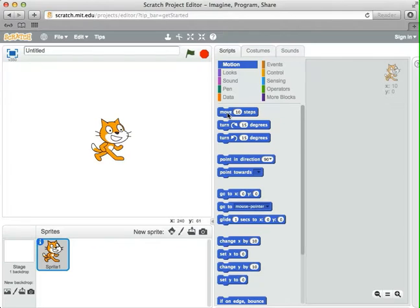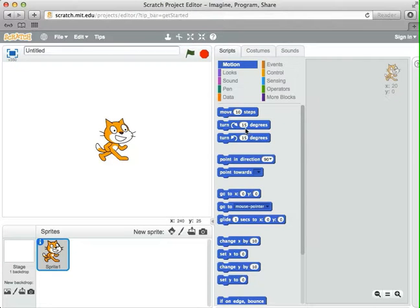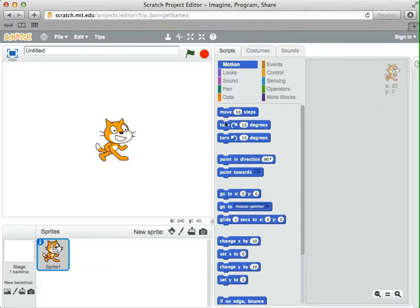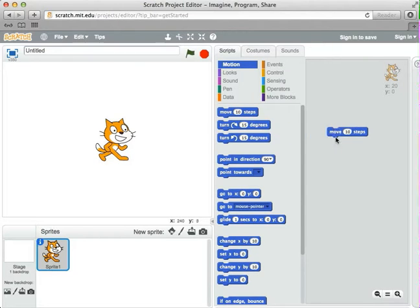I can click on one and the cat moves a little bit. Now most instructions need to be added to other ones to make a full program. Programs do more interesting things than just move the cat across the stage. So I'm going to drag an instruction over here to what's called the scripting area. In this area, we can build up a collection of instructions to make our program. A script is just a simple kind of small program.